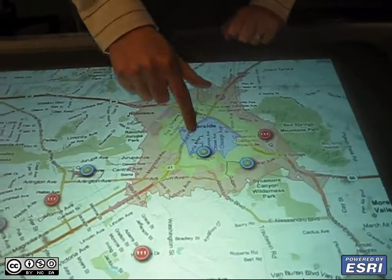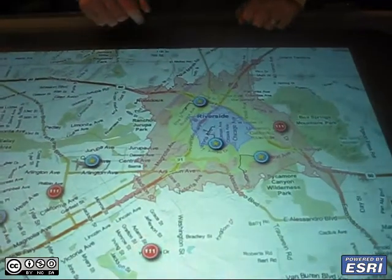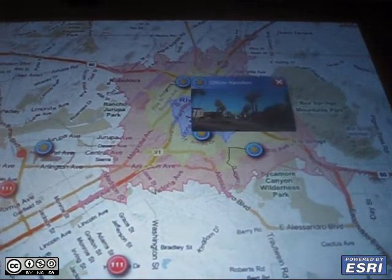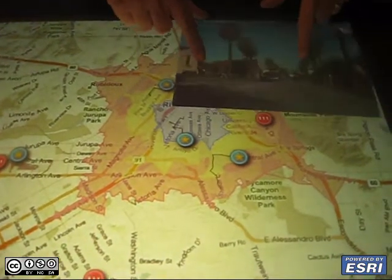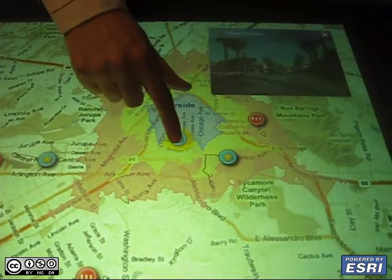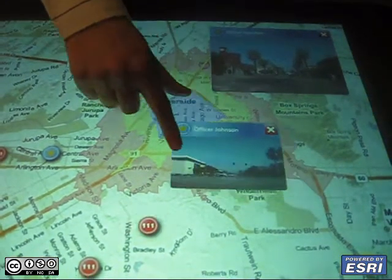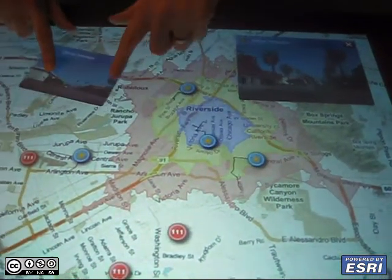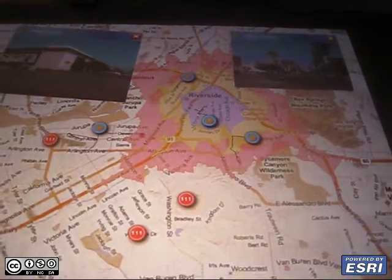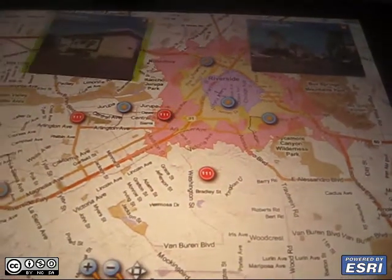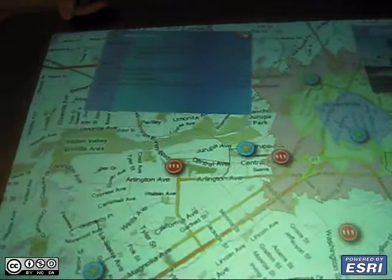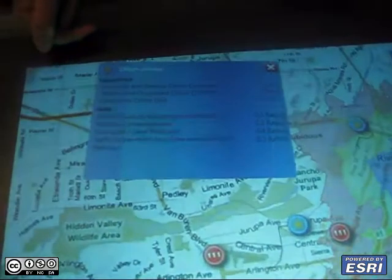To find out what position an officer is in and where they are heading, we can click on an officer and it displays a moving video feed from the police car. Additionally, if we tap on these windows it displays the skills and experience of those officers.